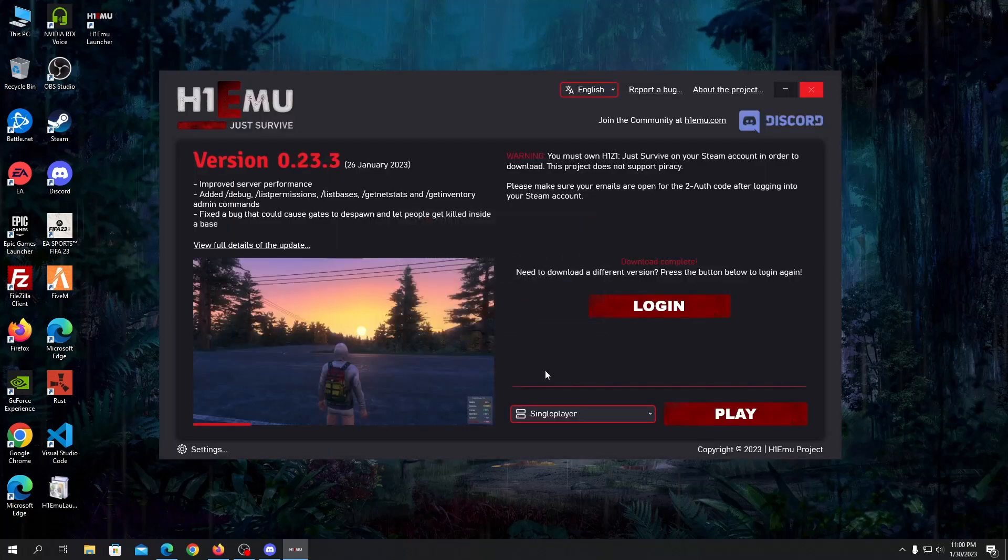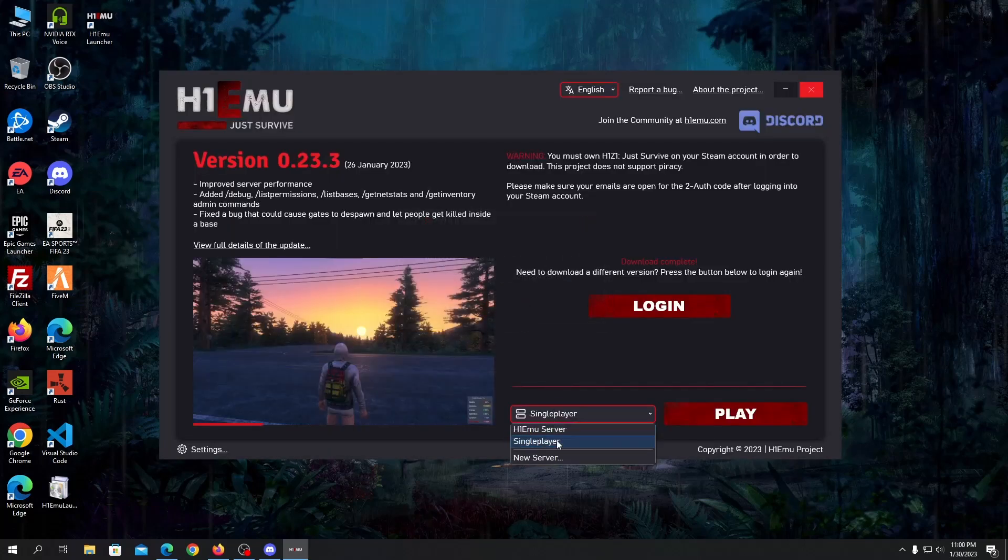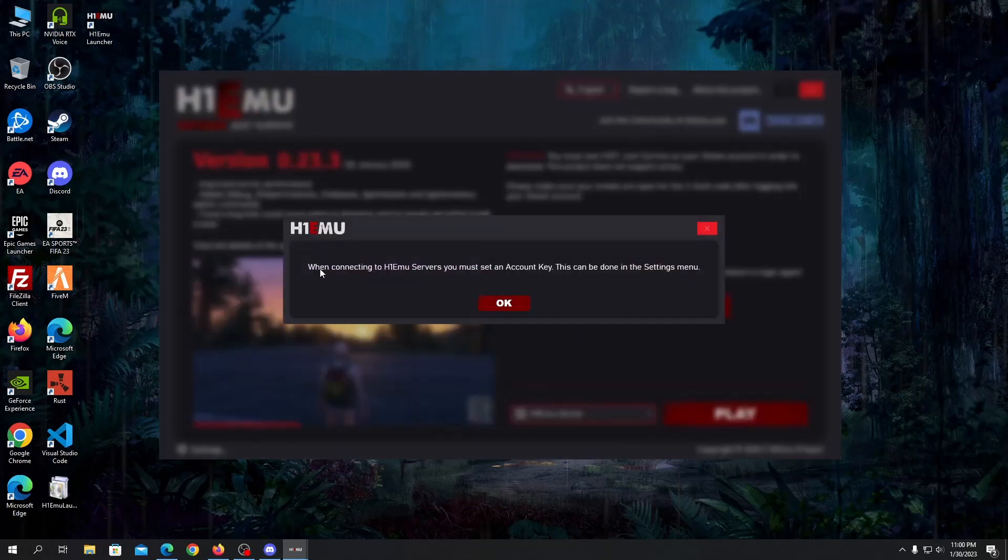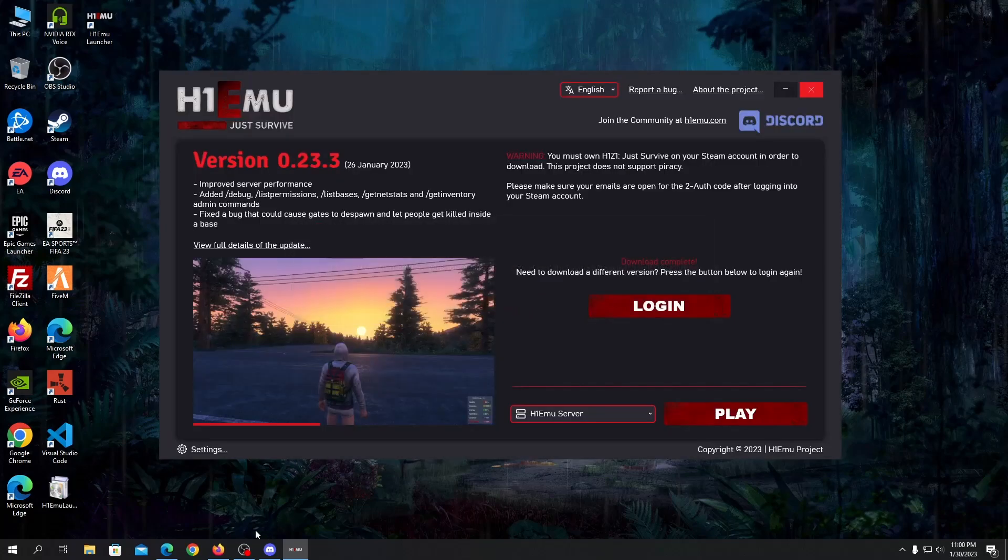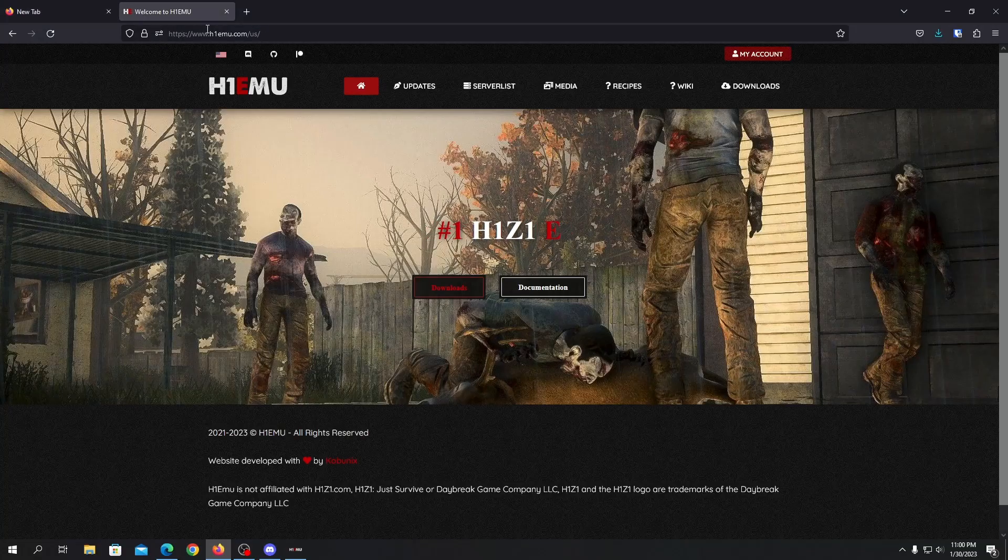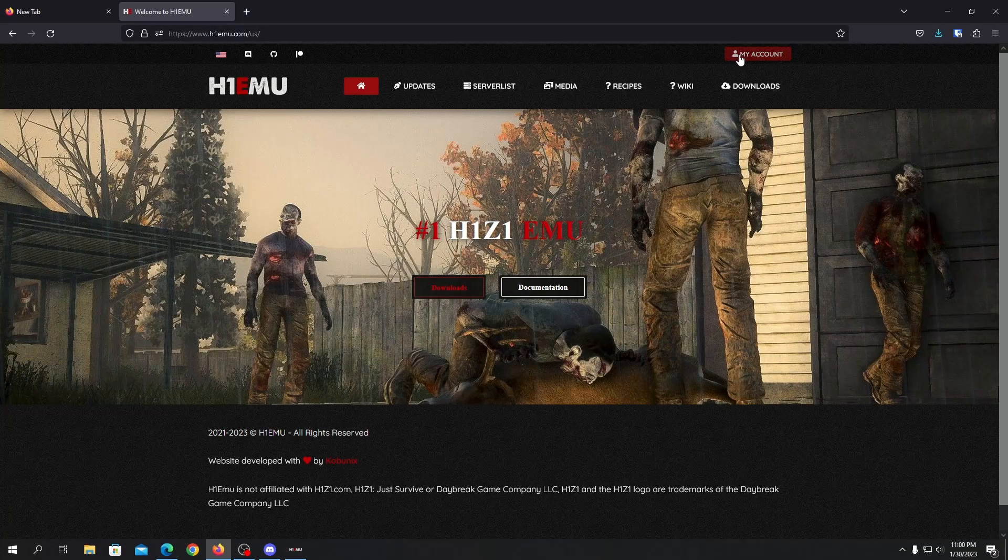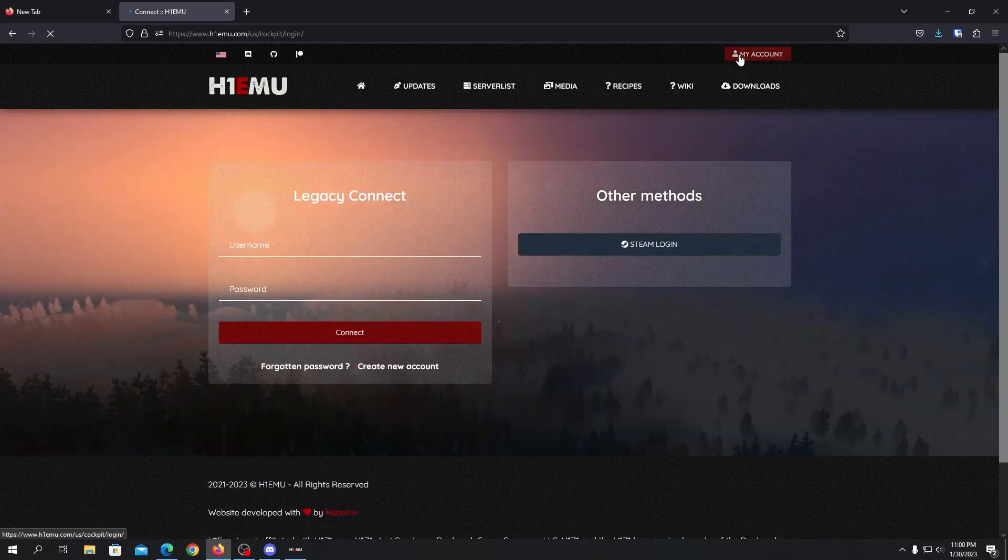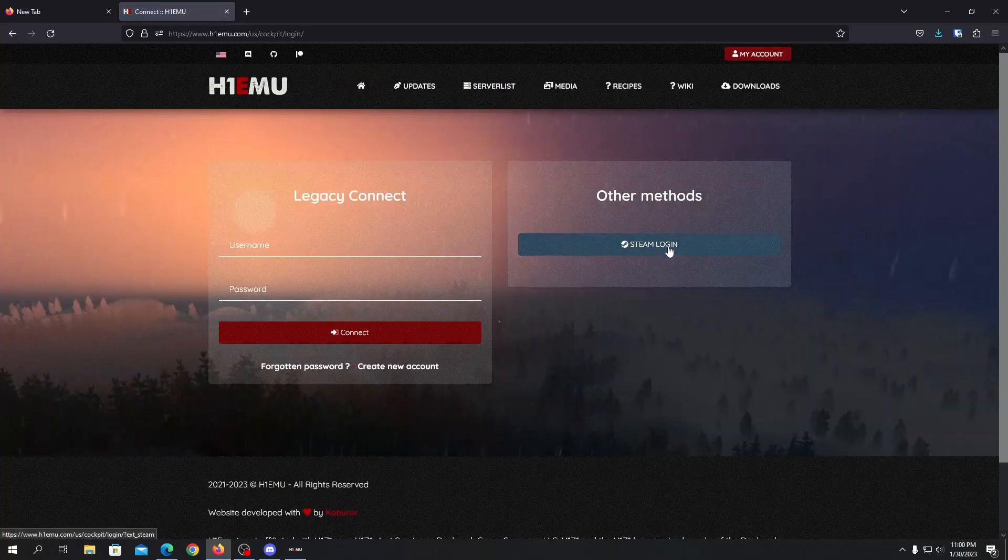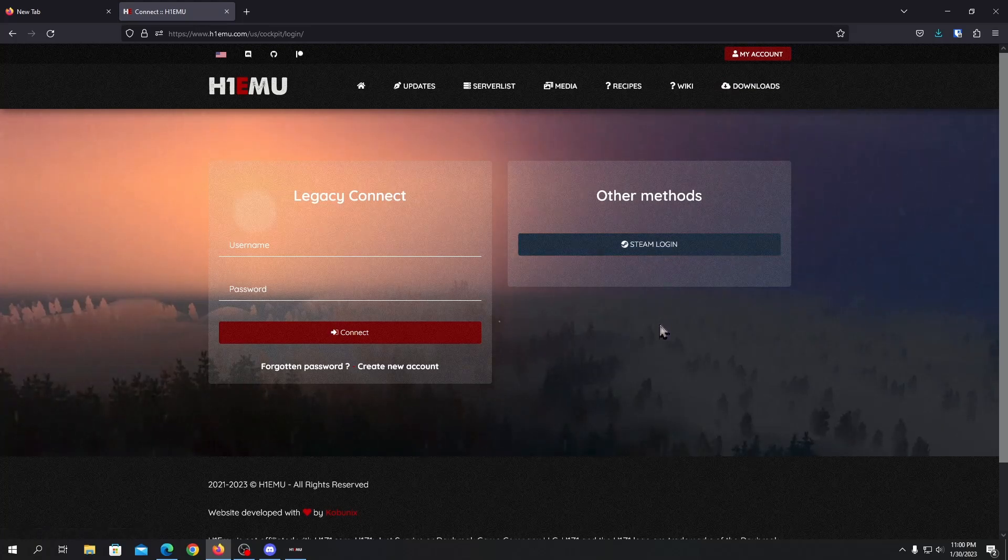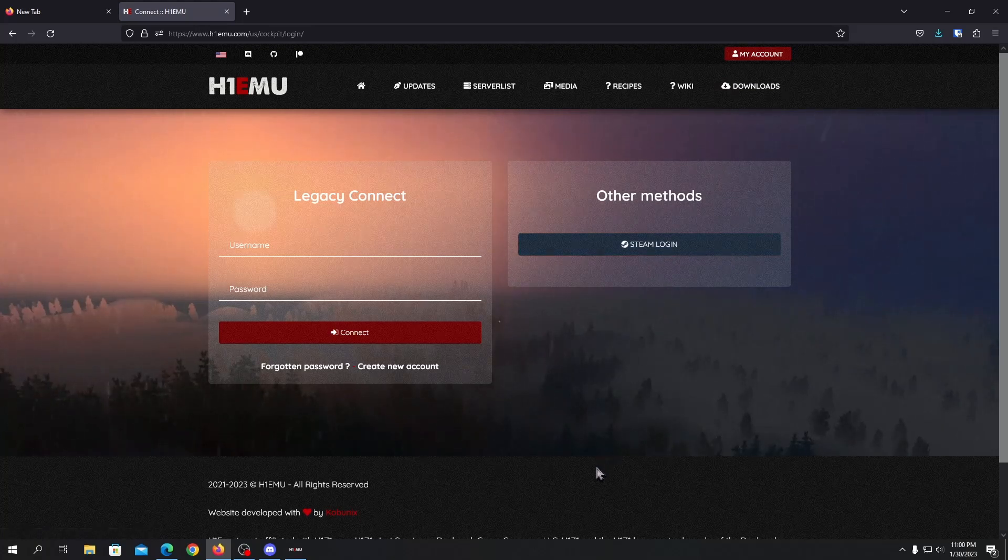To play on official servers you need to click on play. When it says you need to get an account key, to get account key you need to go into this link h1emu.com and just click on my account and you need to log in via Steam. I'll quickly put in my Steam login and I'll be back once I'm done.